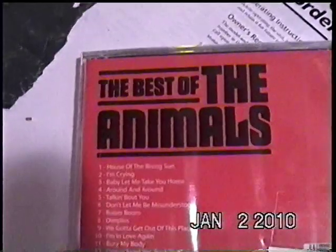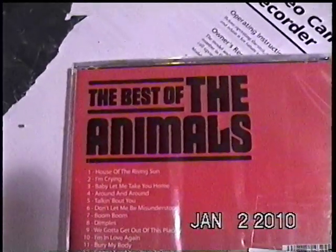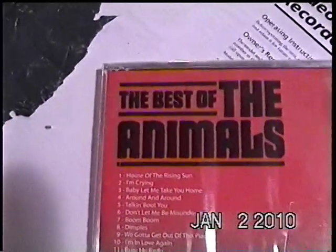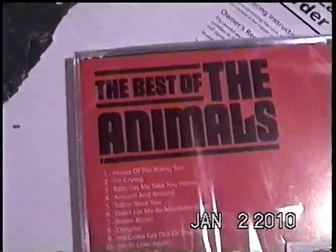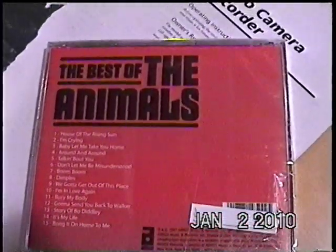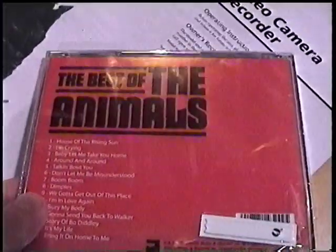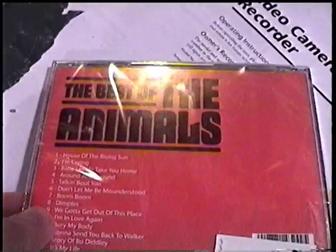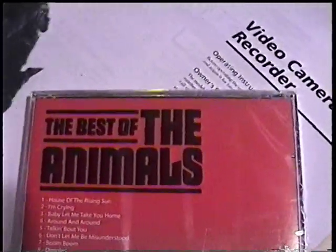It was a quick test of the original Sony Night Shot that was alleged to have x-ray vision. So we have a CD here, you can see The Best of the Animals, and I'm going to cover it with a piece of black plastic garbage bag.